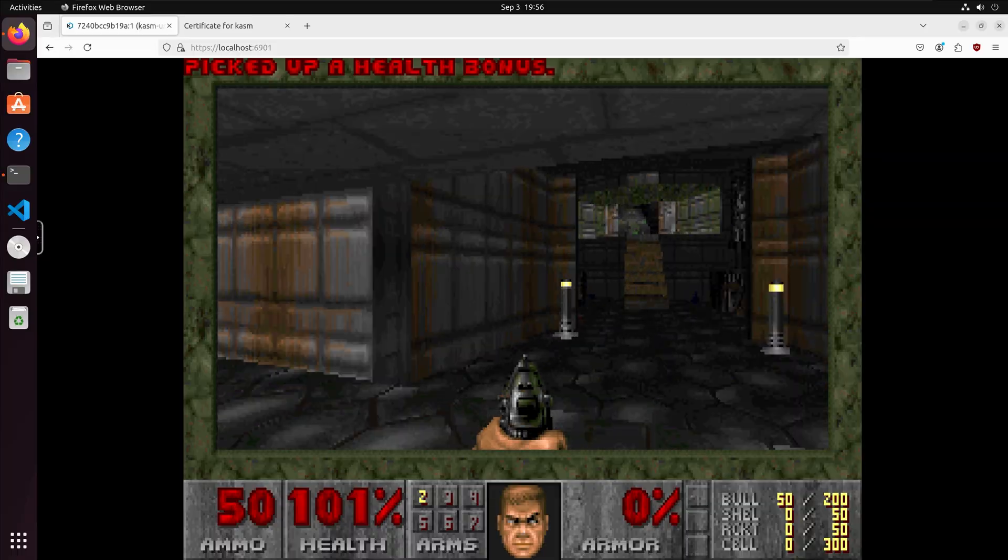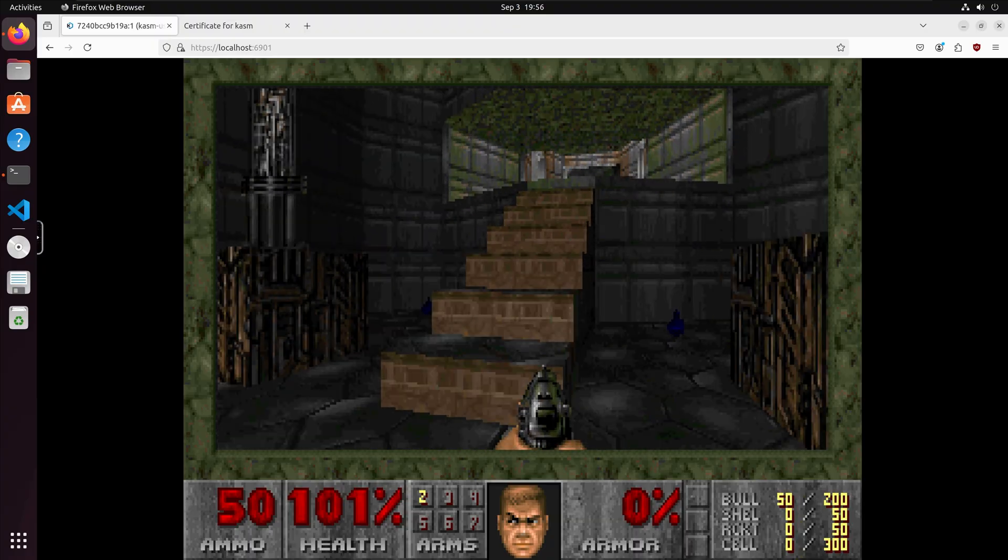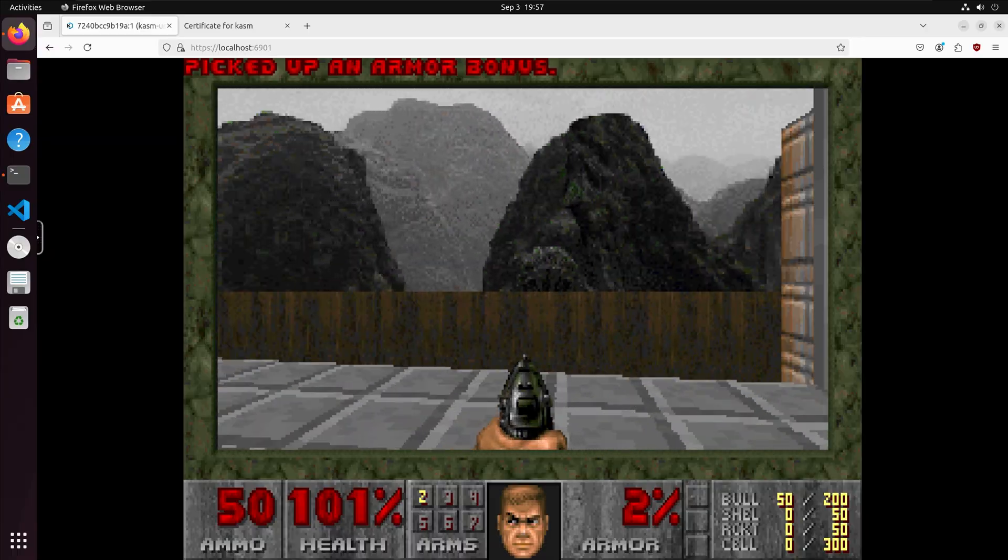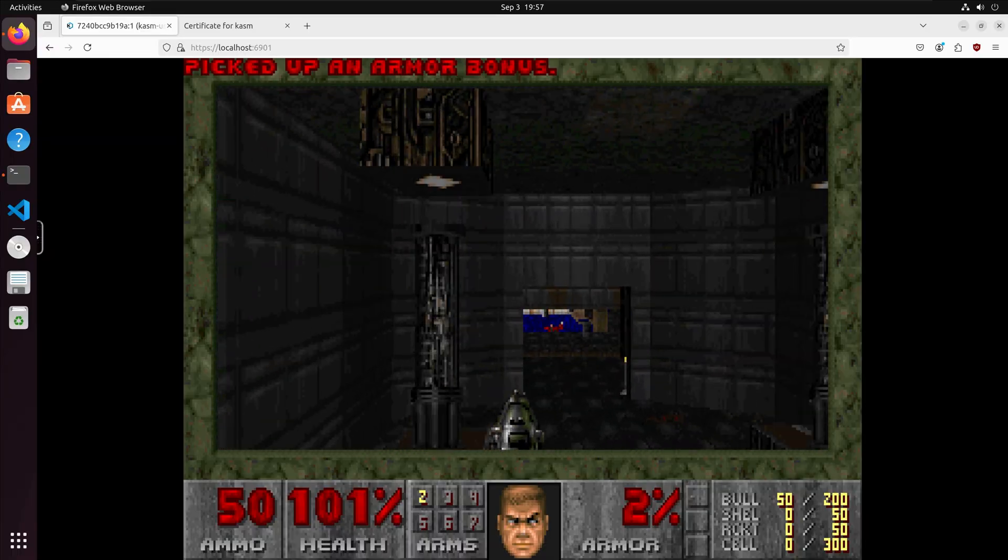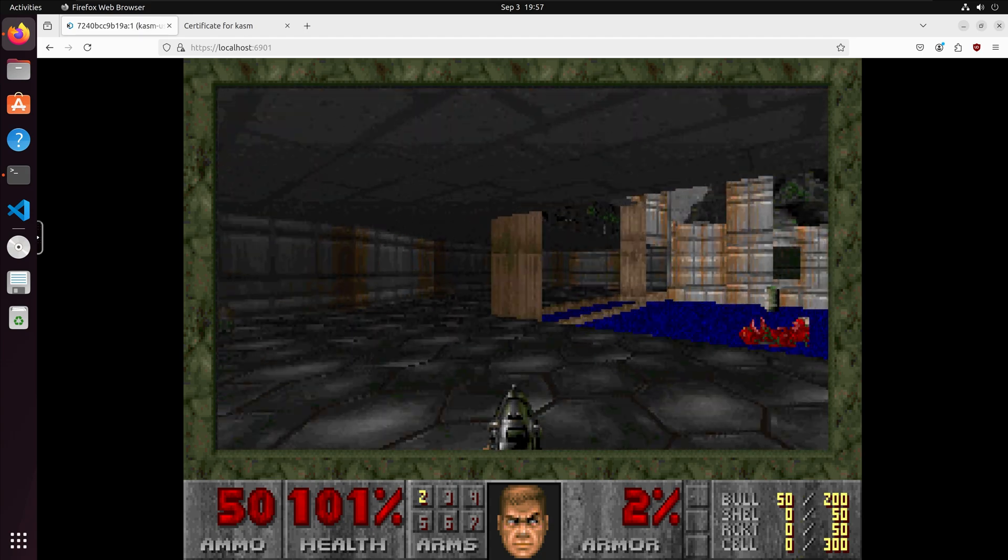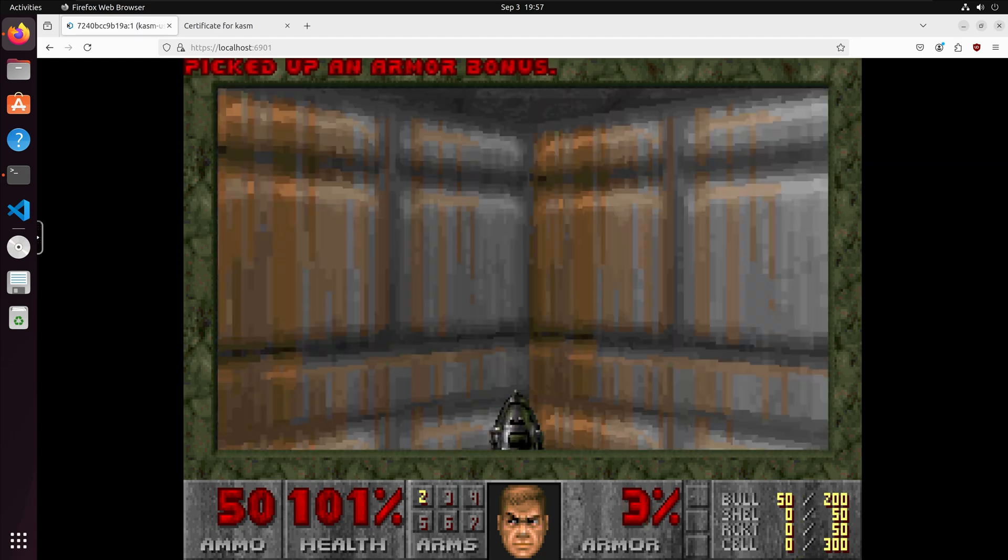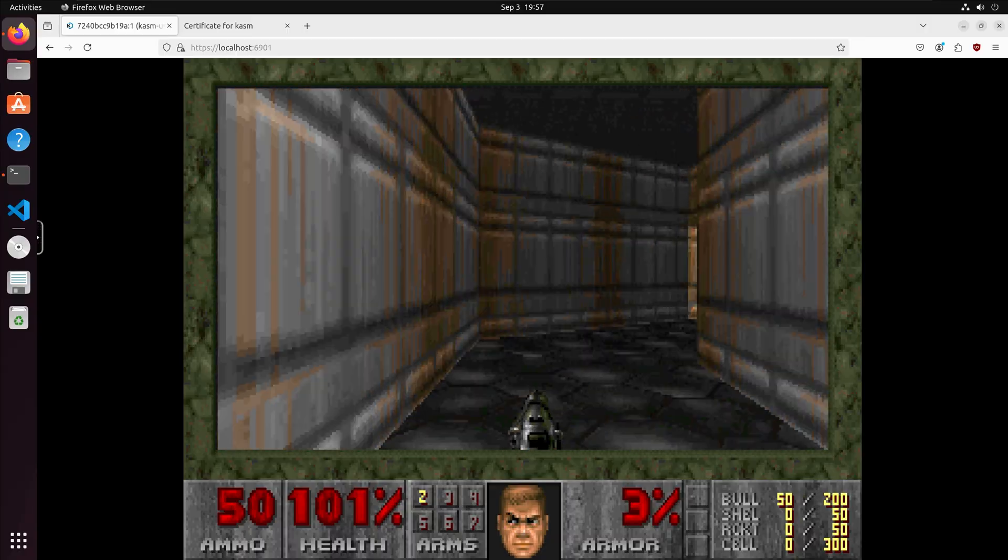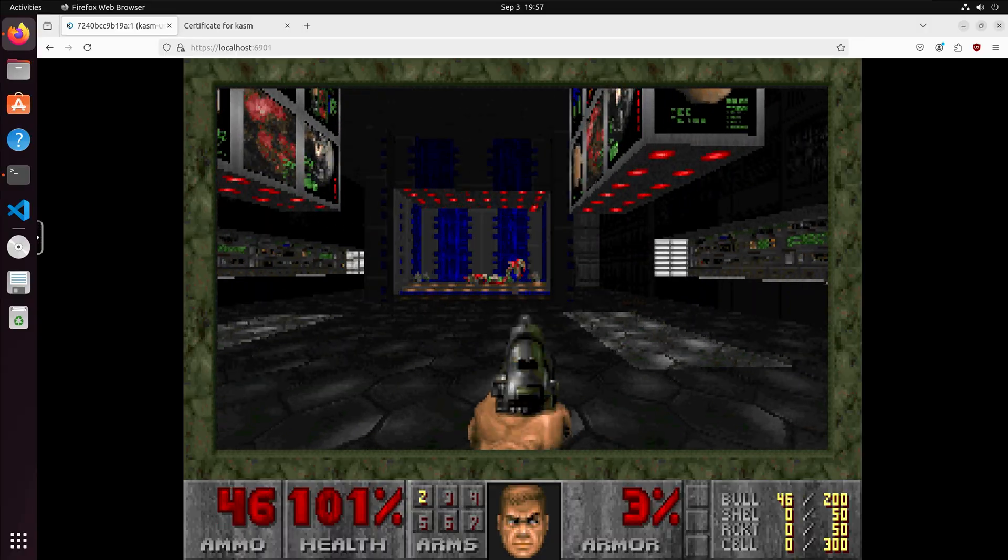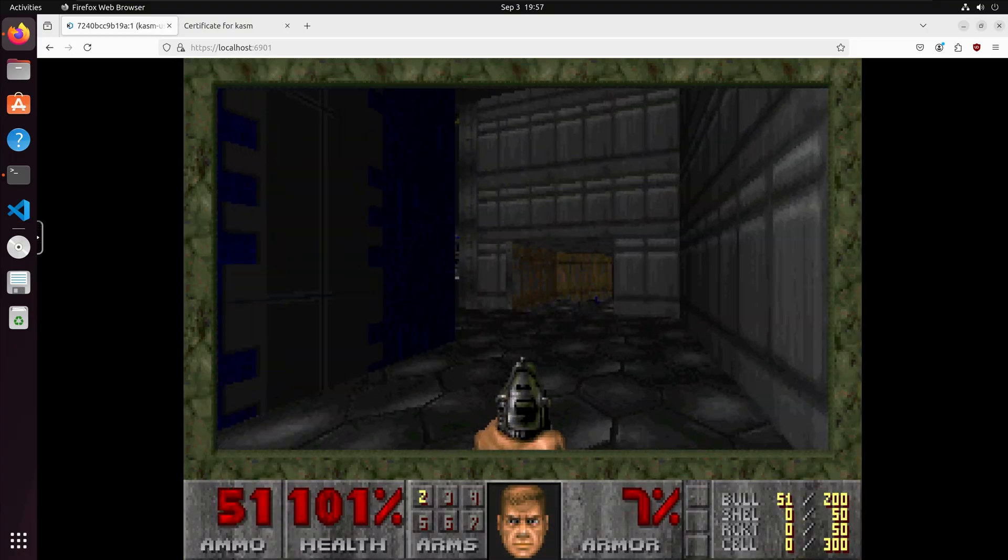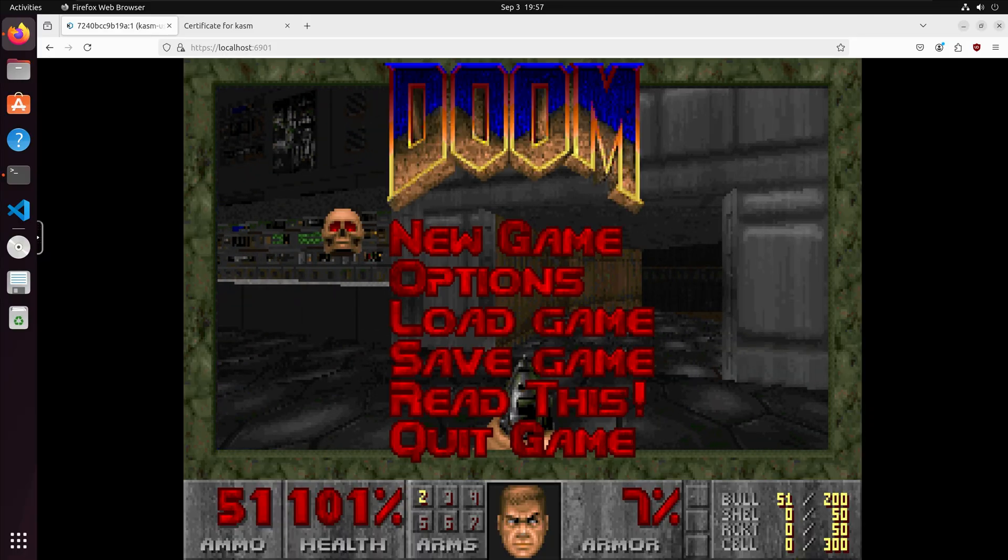And we can see that we are going through one of the first levels here. You can configure the keyboard mappings however you want. I'm just using the default ones. And I'm going to stop the game and exit.